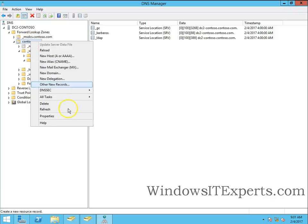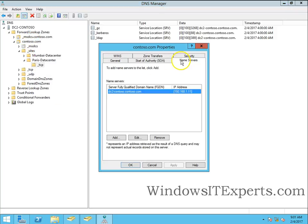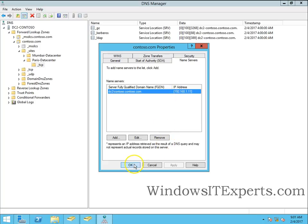Right click on contoso.com, go to properties, check name servers. And there is no name server entry over here. So the metadata has also been cleaned up.